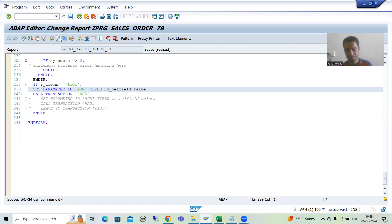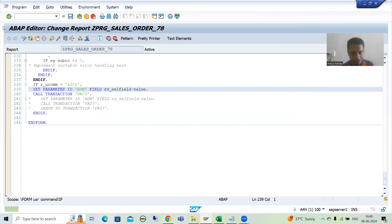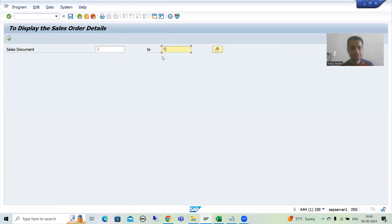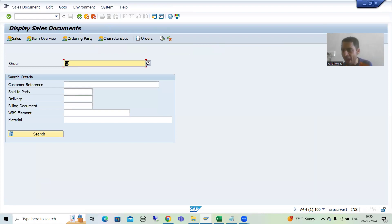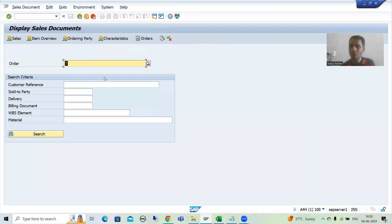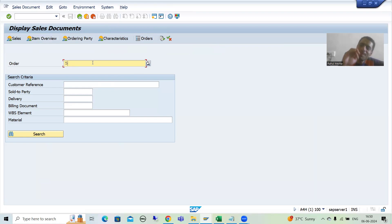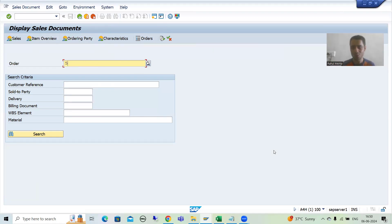I'm activating and running this. If I give the input and click on any record — you can see, this value 5 appeared in VA03. Why did it appear? Because we set the value into the memory ID. Now the question comes in everyone's mind: we have set, but we have not written the logic for GET. Then how is this value coming into VA03? Because SAP has written the logic for GET — this is a SAP-written program, the VA03 transaction code.